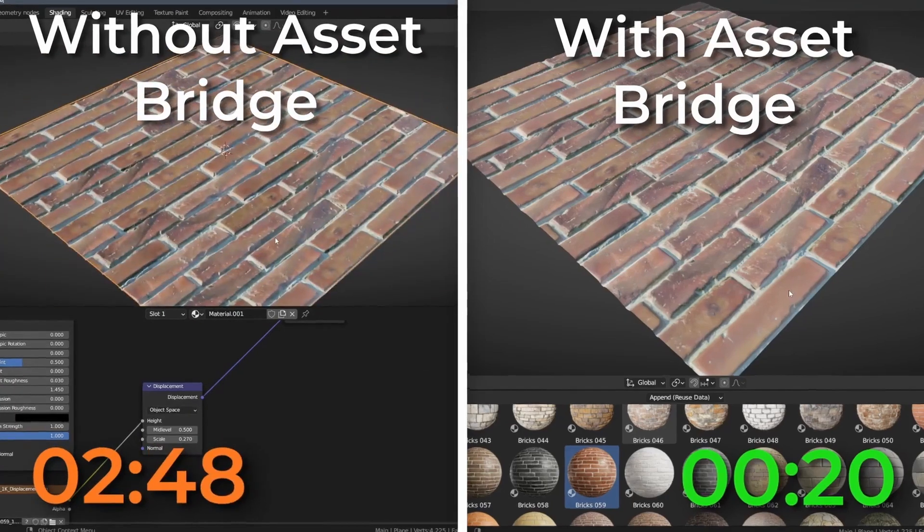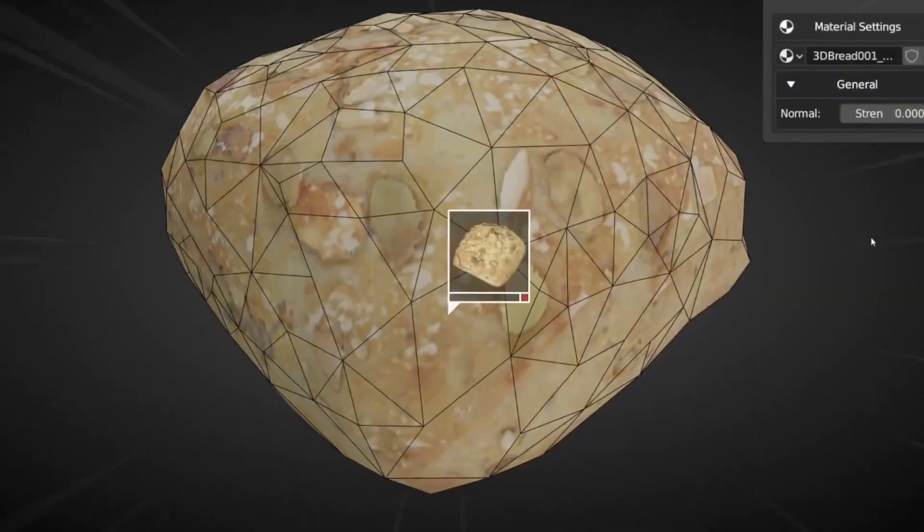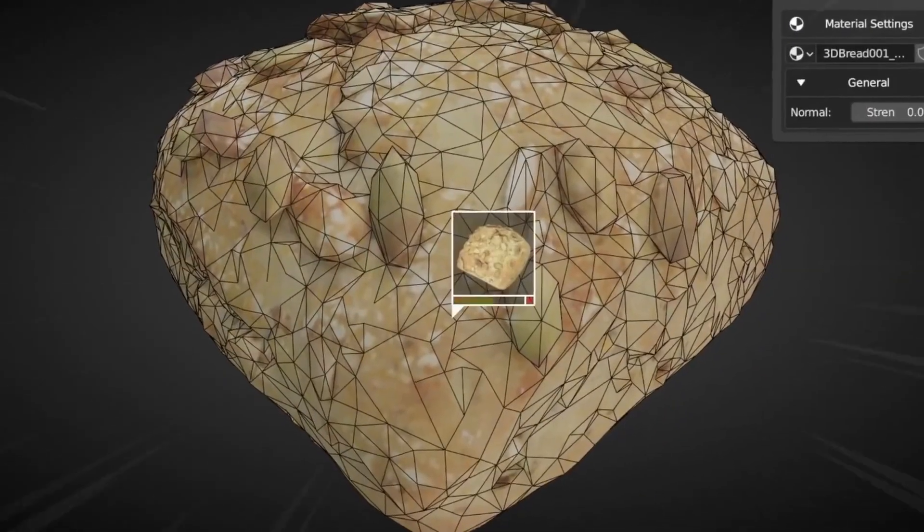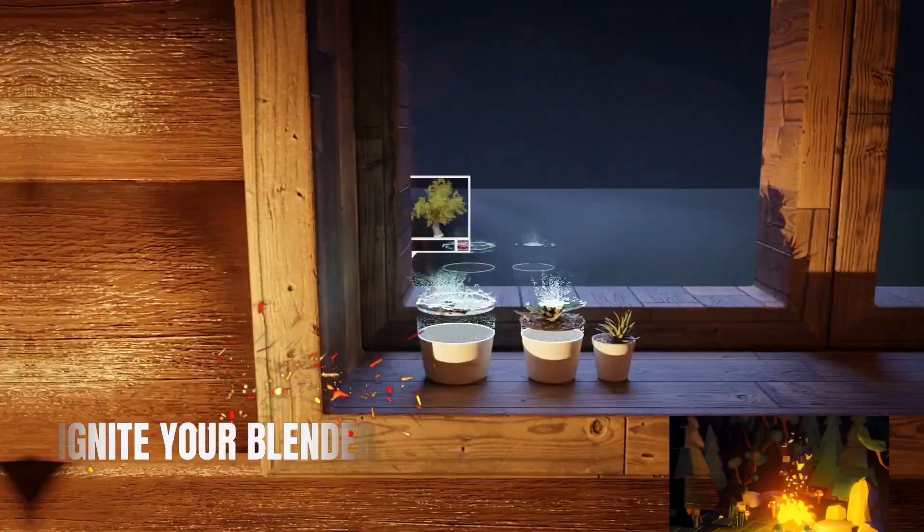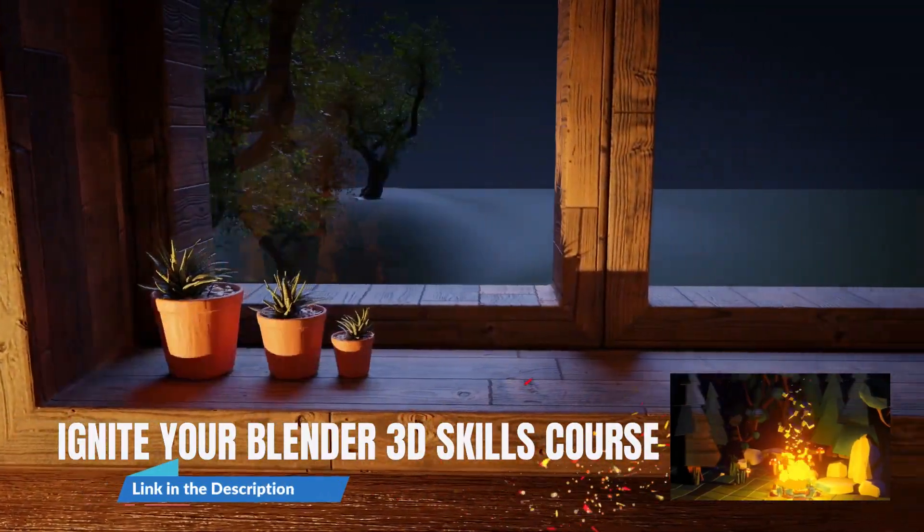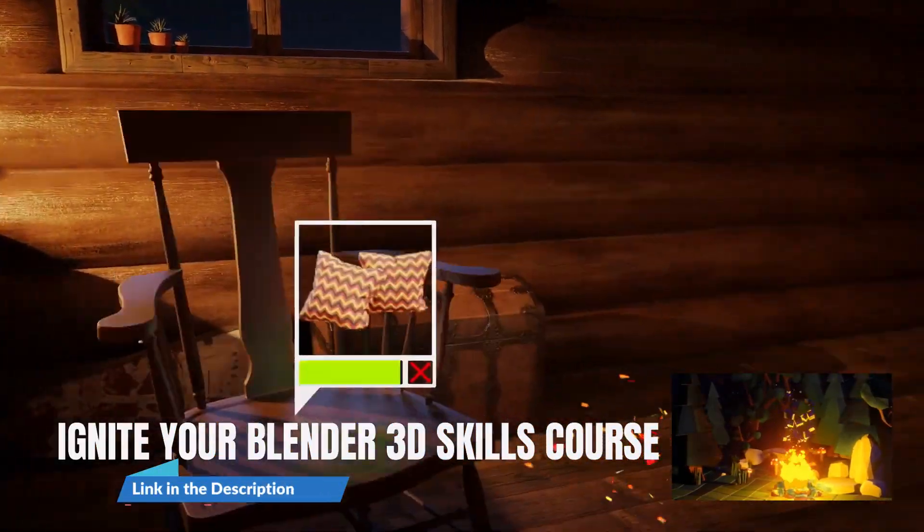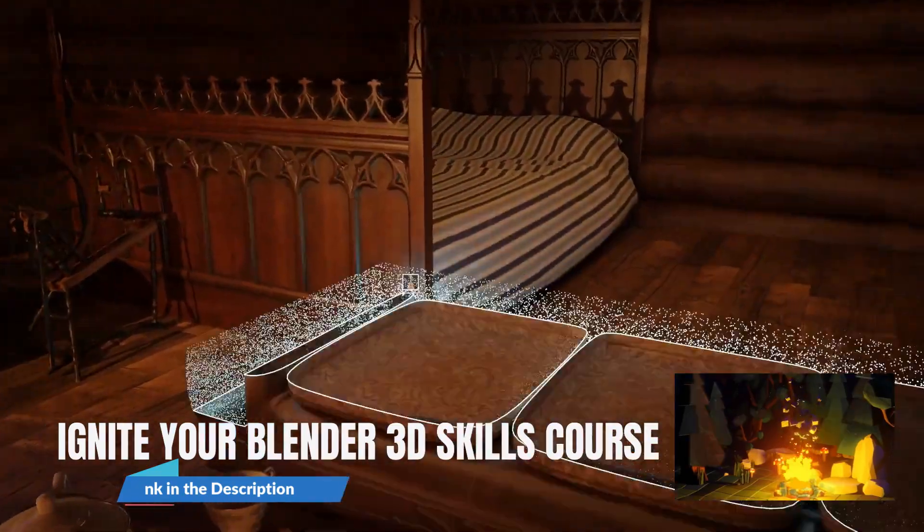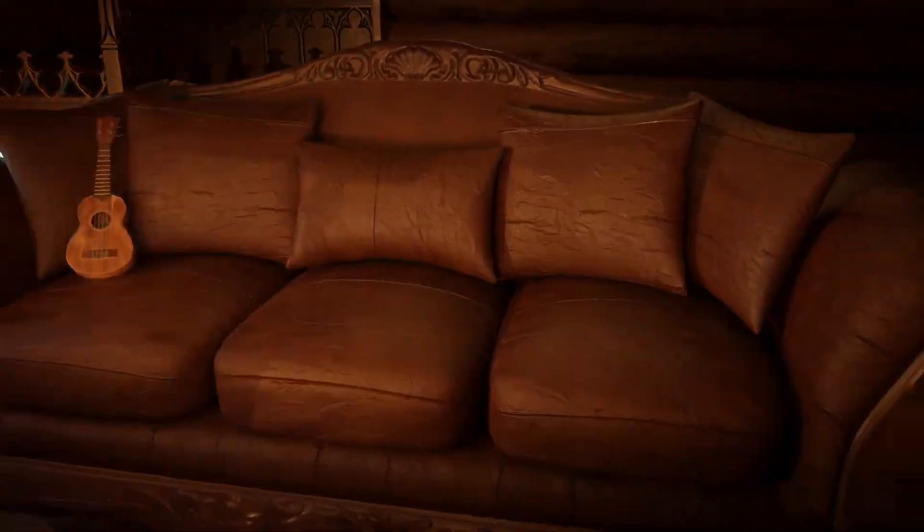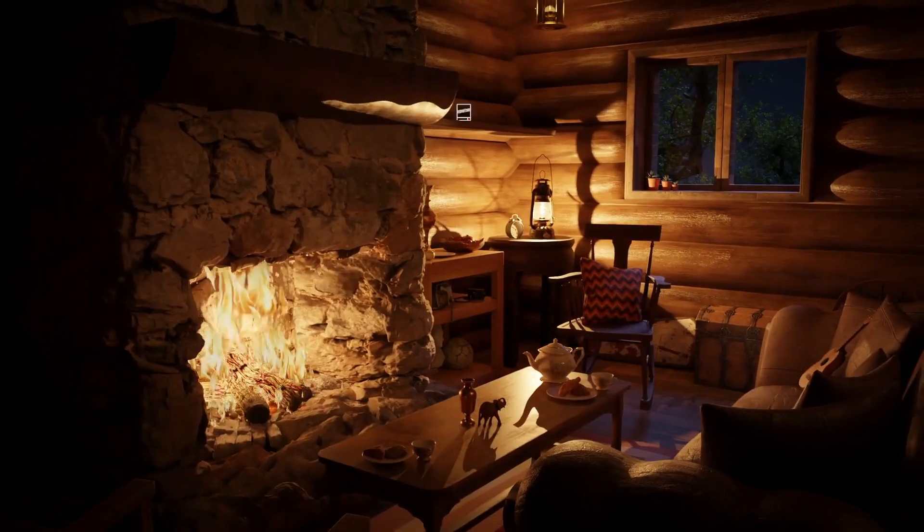AssetBridge also supports the creators of the assets, with 30% of all revenue from the add-on going directly to them. This ensures that the assets remain available to everyone long into the future.